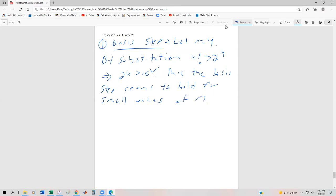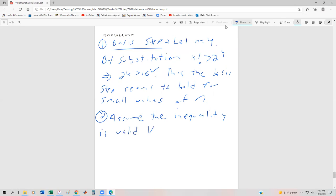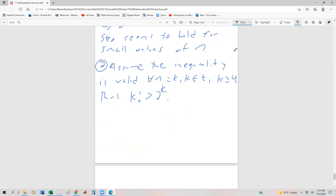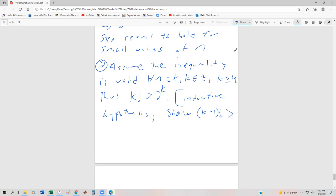Now we're going to assume that this is valid for all n equals k. Assume the inequality is valid for all n equals k, k is an integer, k greater than or equal to 4. Thus our inductive hypothesis is that k factorial is greater than 2 to the k. And what we want to show eventually is that k plus 1 factorial is greater than 2 to the k plus 1.